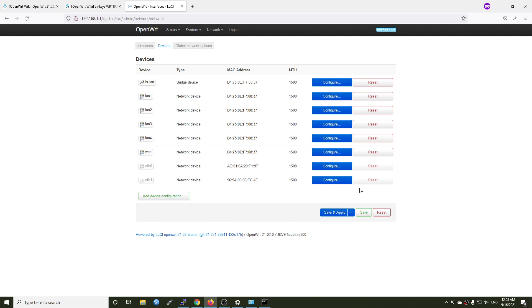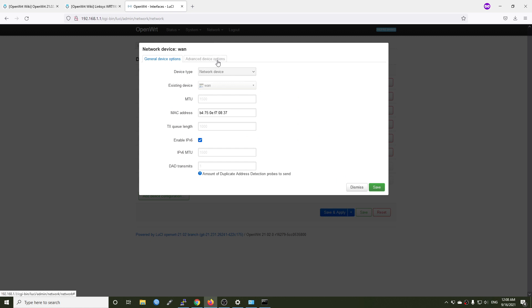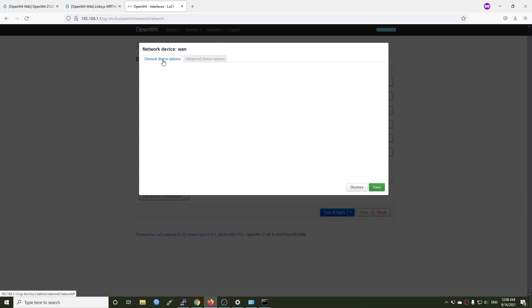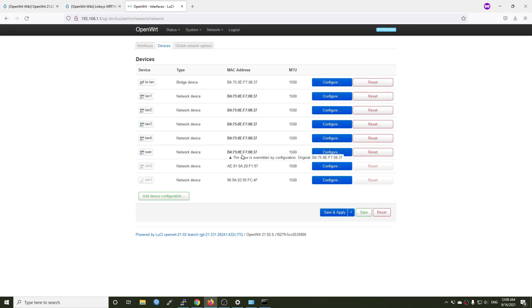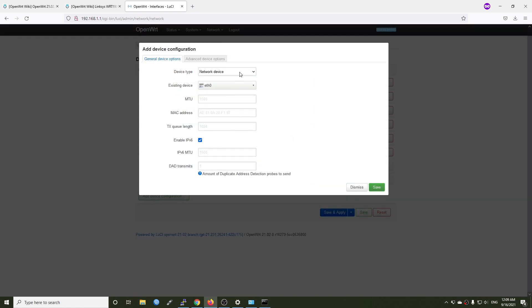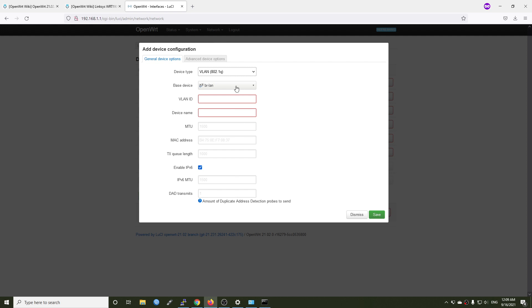All right, so now I'm going to configure this WAN port to be working in VLAN 30, so let's try to do that. This is my first time configuring VLAN on OpenWrt 21, so there should be something wrong, but let's give it a try. I will click on the config button and then go to advanced device options. All right, there is no VLAN. Unfortunately, it looks like there is no direct VLAN configuration for a network device, for example this WAN port or ethernet 1. Let's try to add a new device.